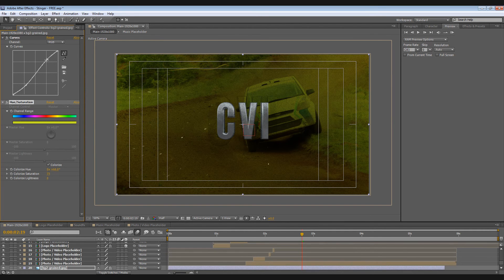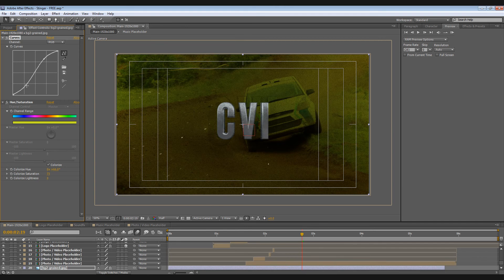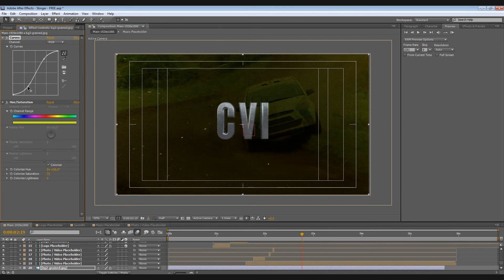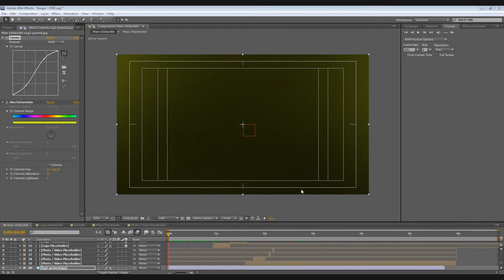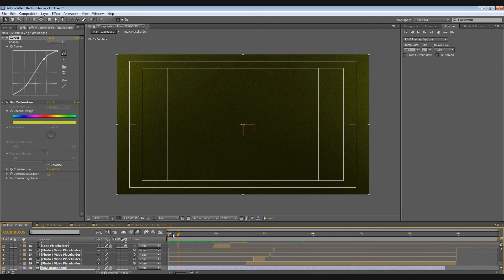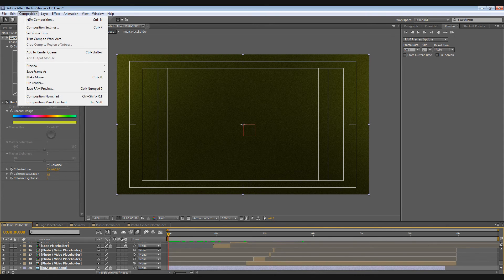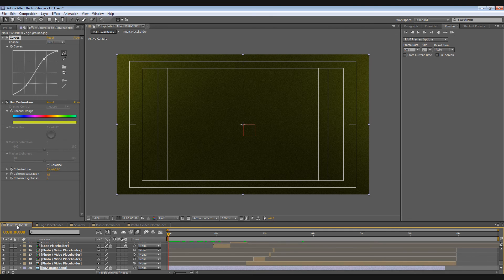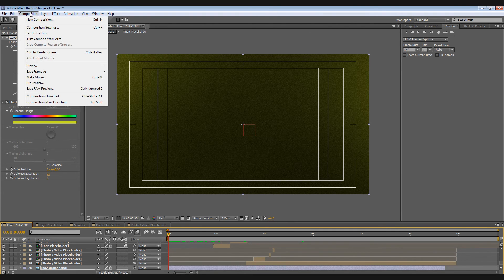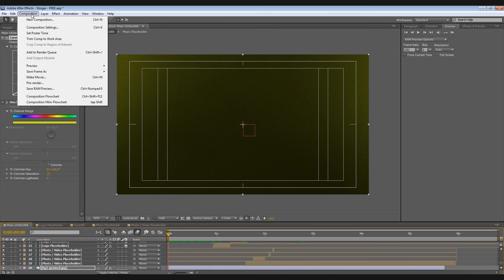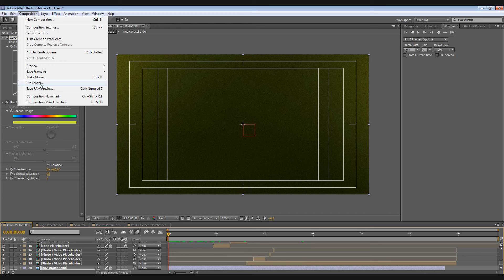Now to render this out, go here. You should be here in your main composition. Then go here to Composition. Others use Make Movie but I use this, Pre-render.